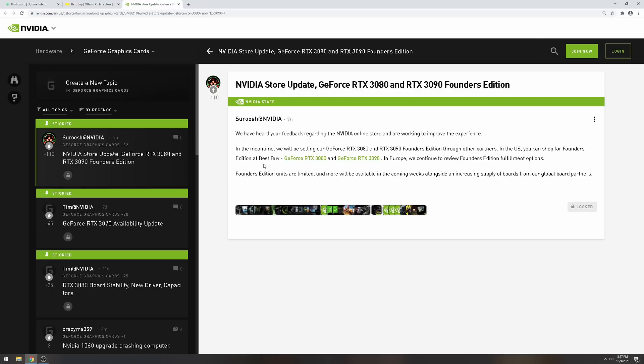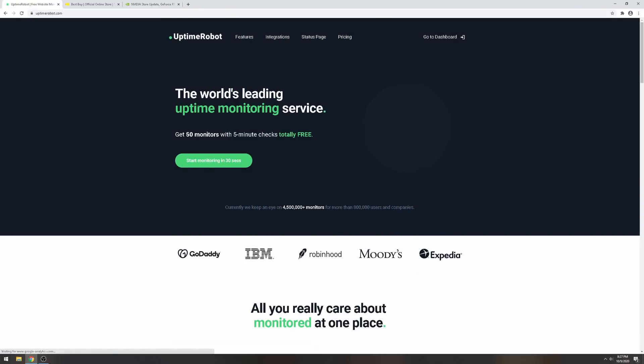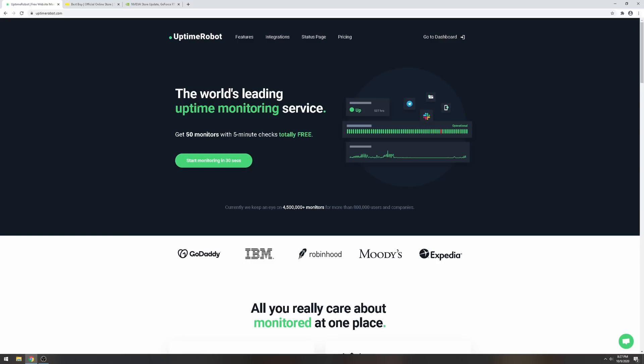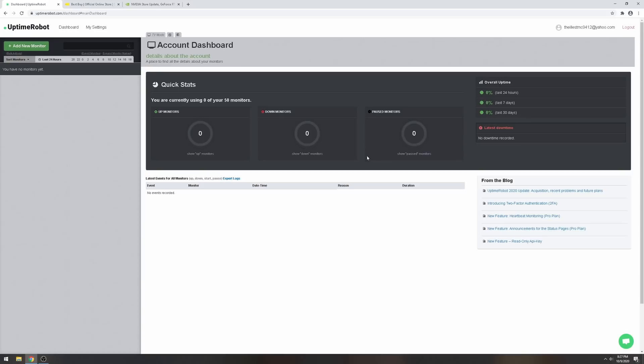Here is what you need to do. Basically, Uptime Robot is a website pinger. If you own a website and need to know when it goes down, this is what you use it for. But at the same time, there's a feature called keyword pinging, which I'm about to show you right now.